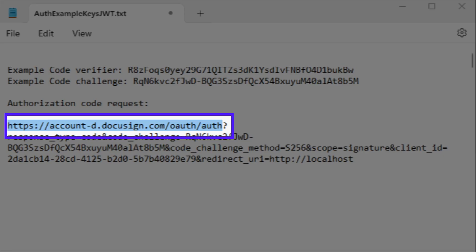Once you have generated your code verifier and code challenge, construct a URI value that directs a user's browser to give consent for your app to make API calls on their behalf and to request an authorization code.